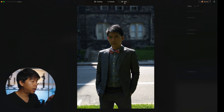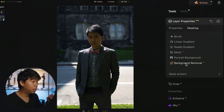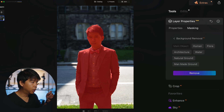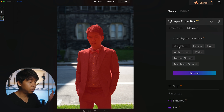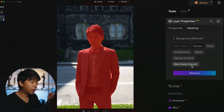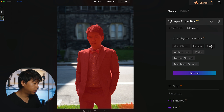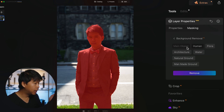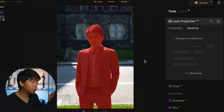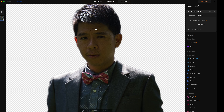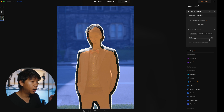The next feature is Remove Background AI. I have a photo of myself. I go to Layer Properties, Masking, Background Removal AI, click it, and let the AI do its thing. In just a few seconds it's done a pretty good job selecting me as the main object. It also identifies other elements like flora. It didn't do a hundred percent perfect job on the grass, but for the human subject it did really well. After removal, you can do further refinements with the brush.